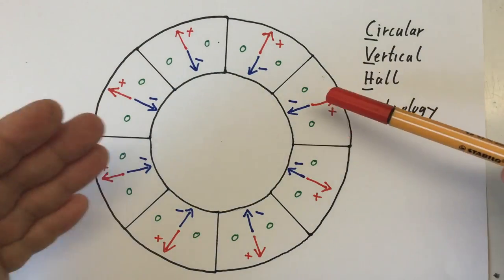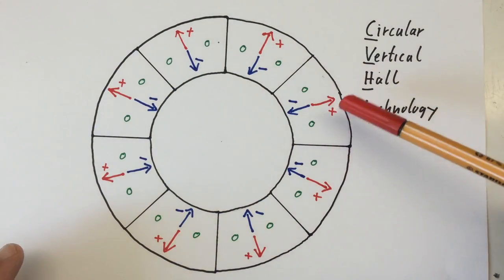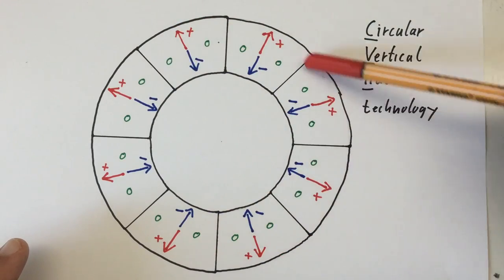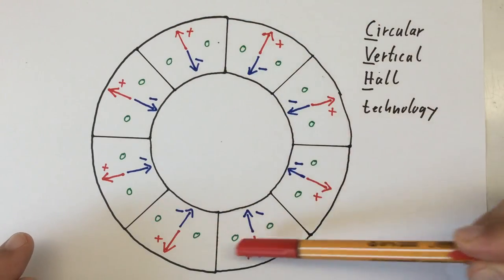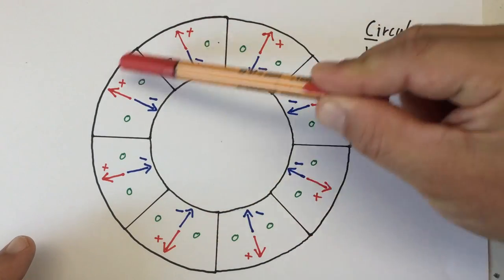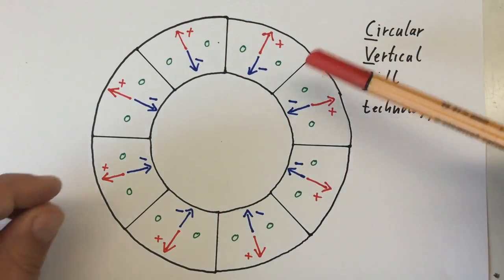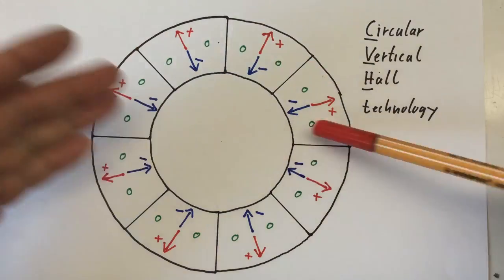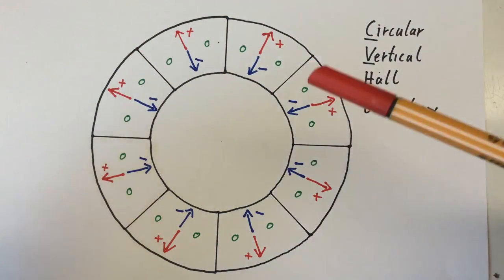In the actual chip, we have 64 segments or contacts here on our Hall element. For obvious reasons, I've drawn here only eight.